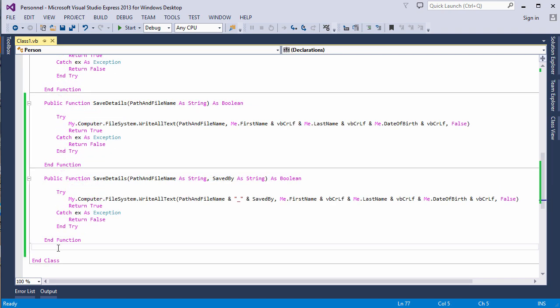So there we are. Method overloading. Different variations of the same method, but each with a different set of parameters.